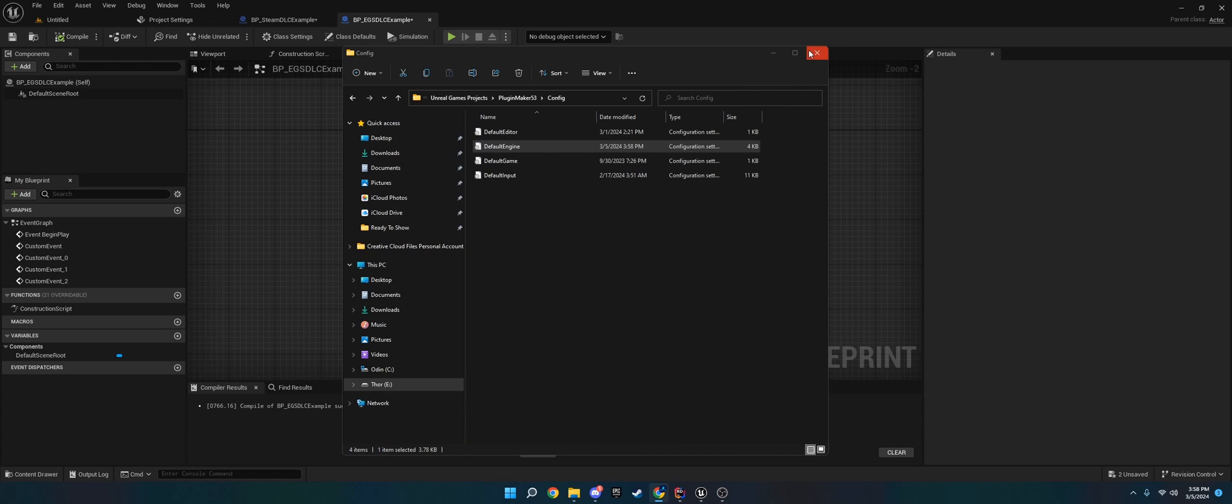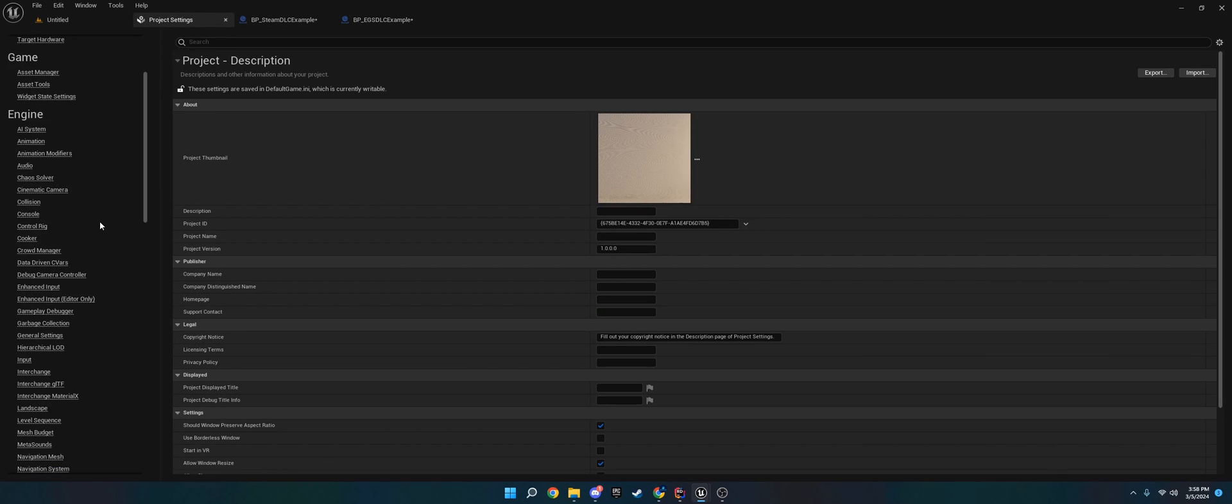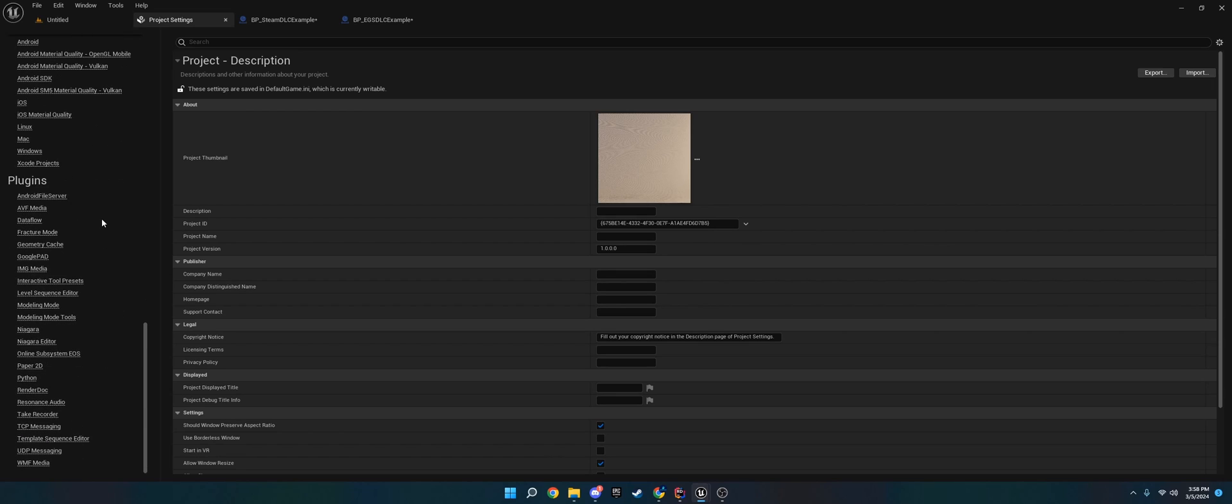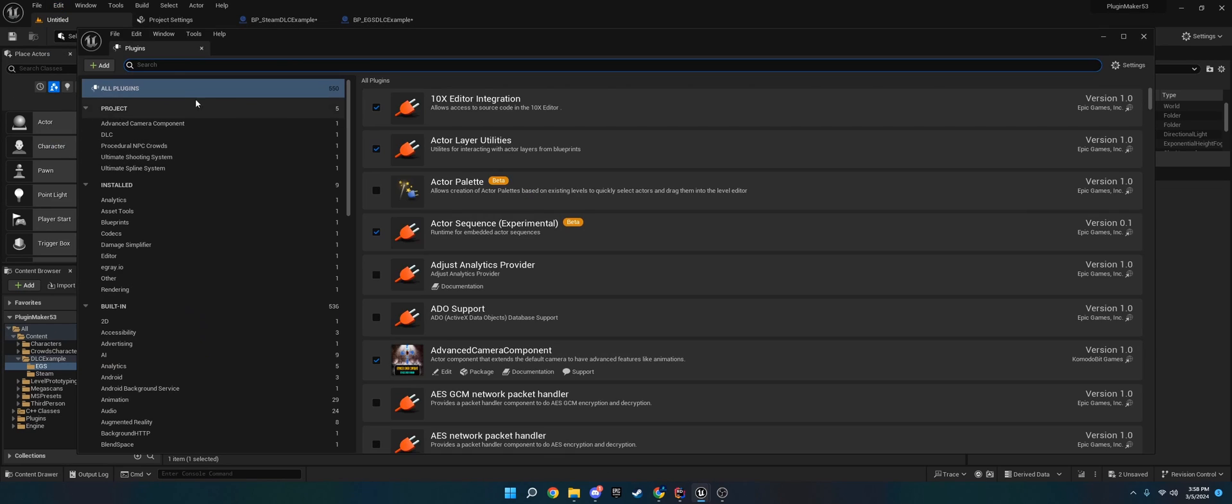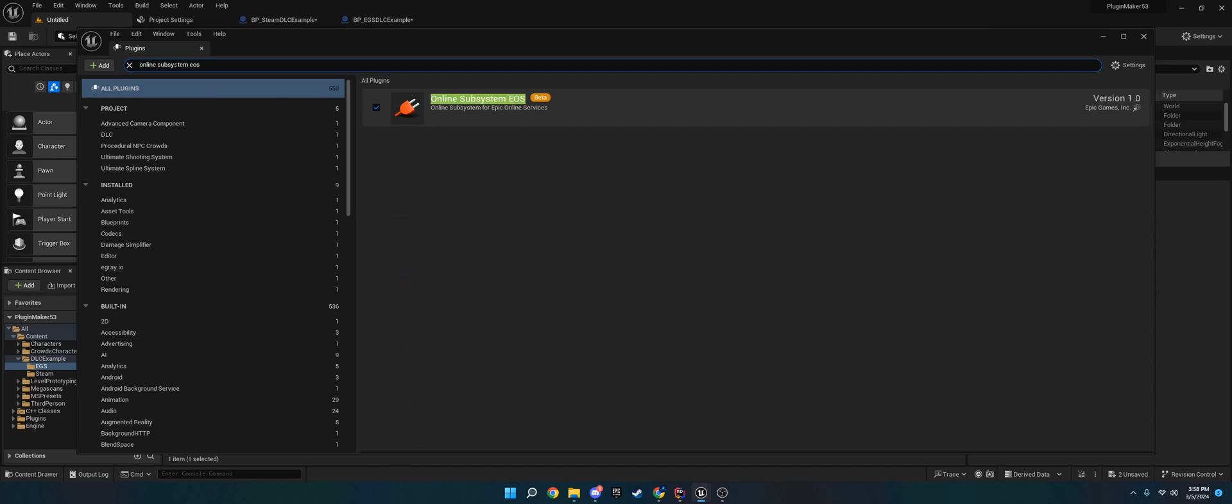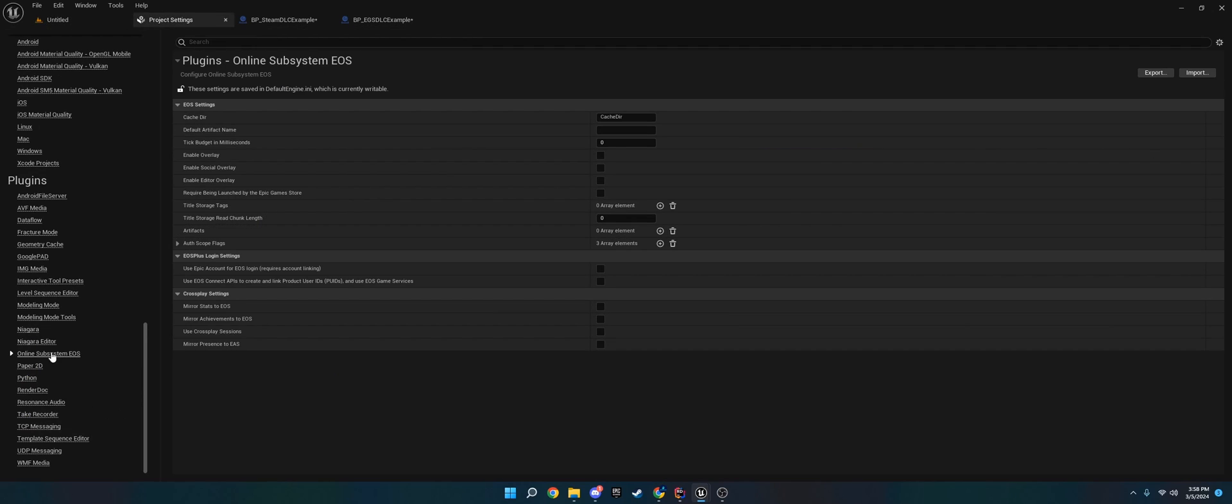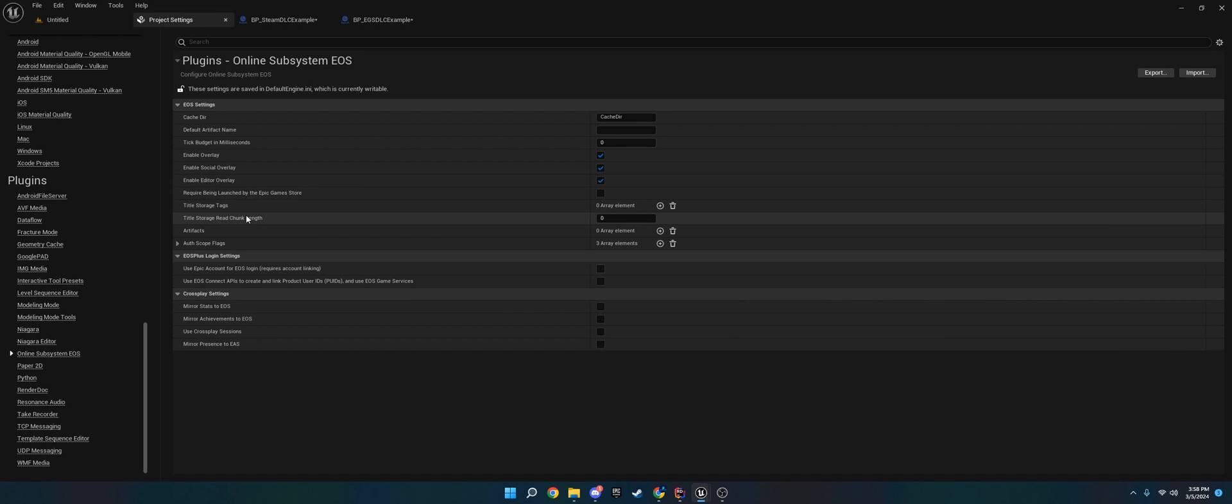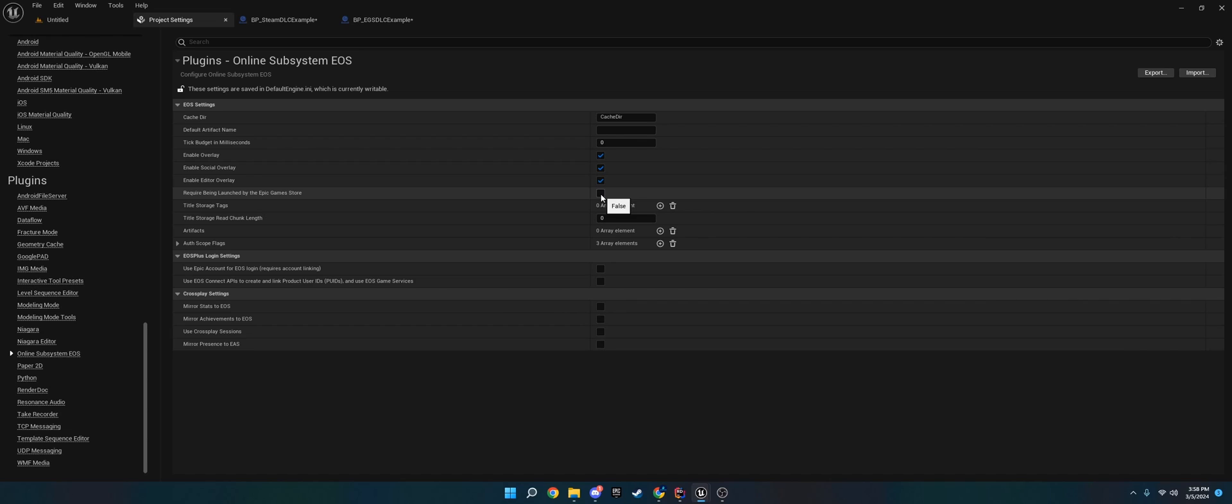When you go into the project settings, you should see under plugins Online Subsystem EOS. If you don't see that, it should be installed when you install Blueprints DLC and Blueprints, but if you don't, go to online subsystem and type in EOS. Now it's in beta, but it's version 1.0, so it should be good to go. What this does is it allows you to access the EOS SDK through Unreal Engine. Once you have that Online Subsystem EOS, you want to make sure you have overlay, social overlay, and you can do editor overlay. One nice thing about Epic game store is they actually have a pretty easy anti-piracy thing where if the user doesn't launch it from the Epic games launcher, then it won't open.